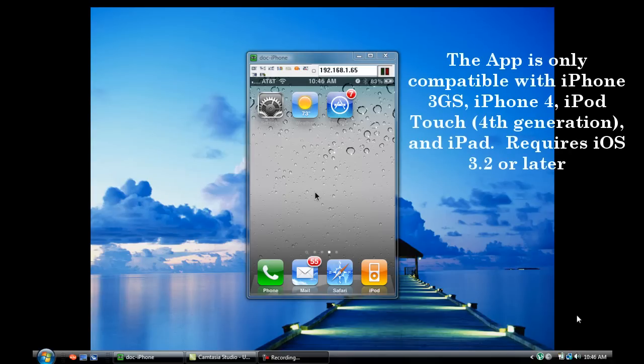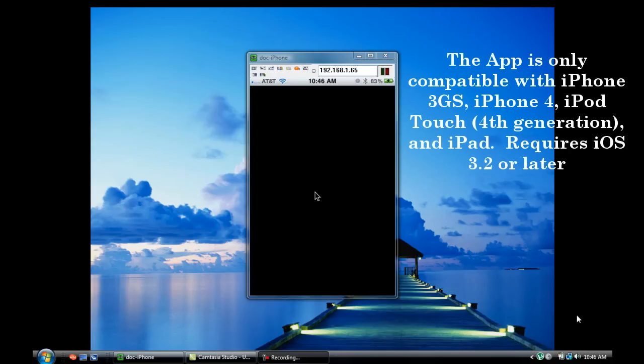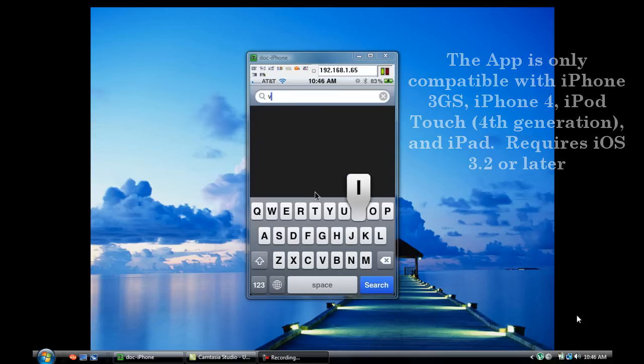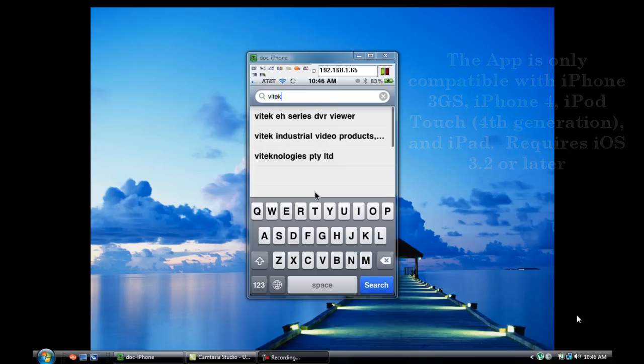This tutorial is going to deal with the installation and configuration of our iPhone and iPad app, the compatibility for which we've listed in the upper right-hand corner of this video at the beginning.